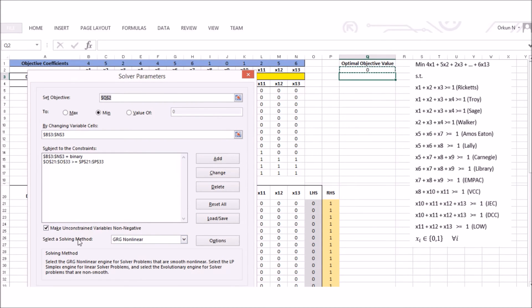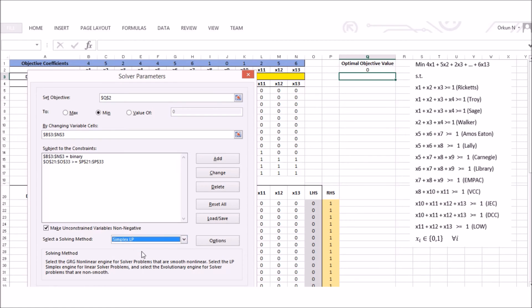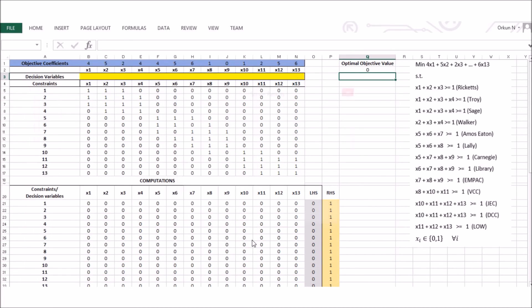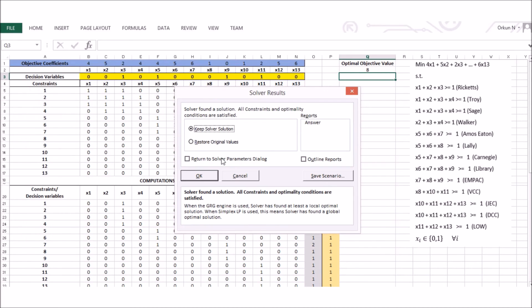I then select the solving method. Since my model is linear, I choose Simplex LP. I click Solve, and the Solver finds a solution — reporting that all constraints and optimality conditions are satisfied.